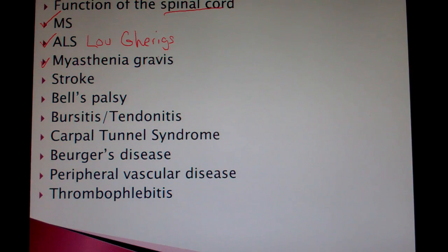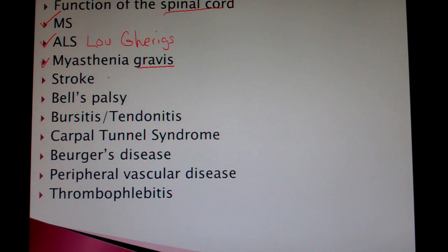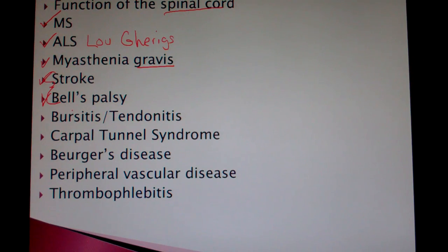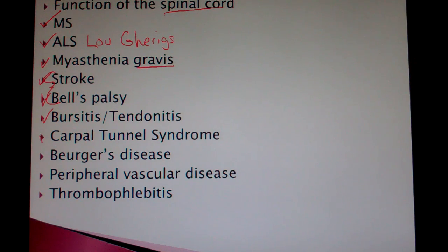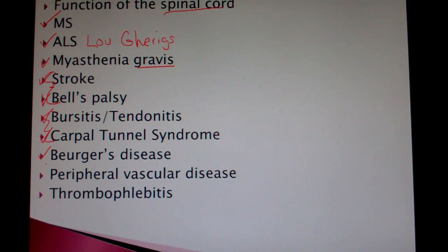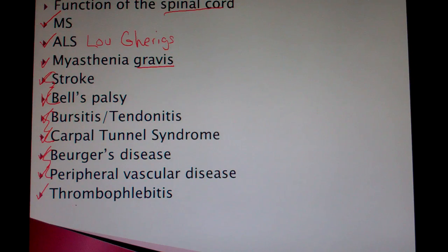We'll also cover myasthenia gravis — not so grave as it may seem in most cases, but it certainly can get serious. Stroke and Bell's palsy we'll look at as a pair, examining their differences and similarities regarding effects on the muscles of the face. We'll touch on bursitis and tendonitis as an anatomy review, as well as carpal tunnel syndrome. Then Buerger's disease, which we'll compare with peripheral vascular disease and thrombophlebitis. Let's get started with the nervous system review.